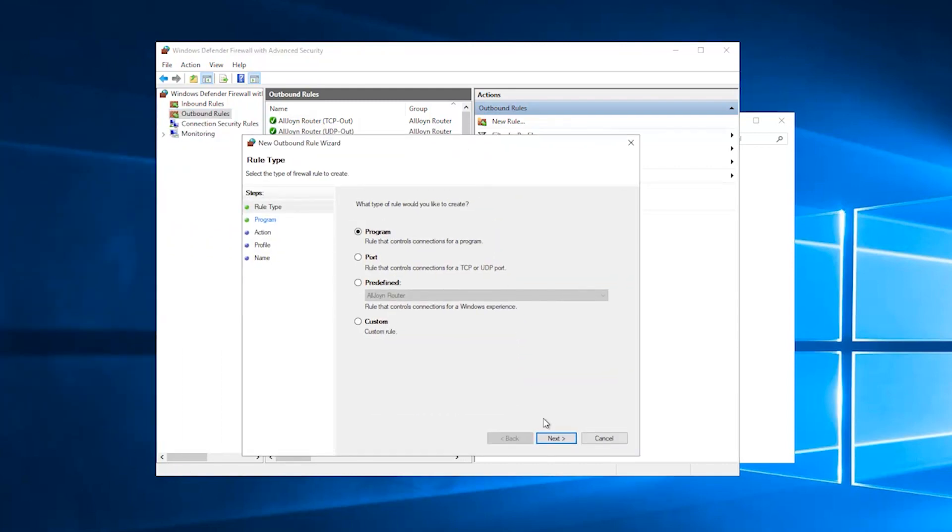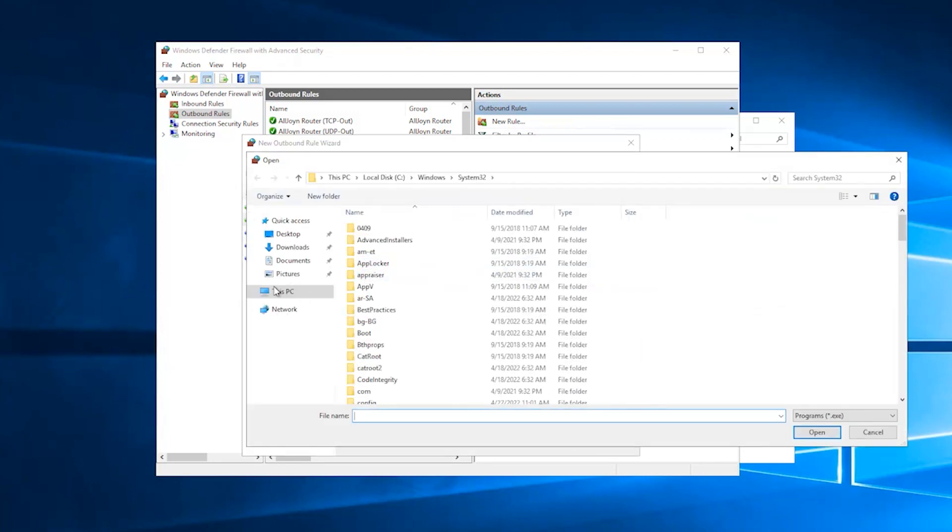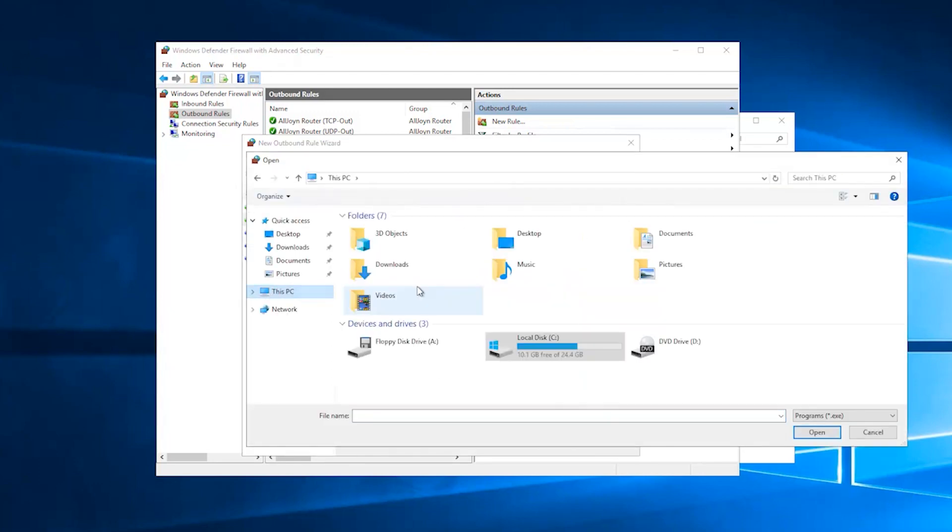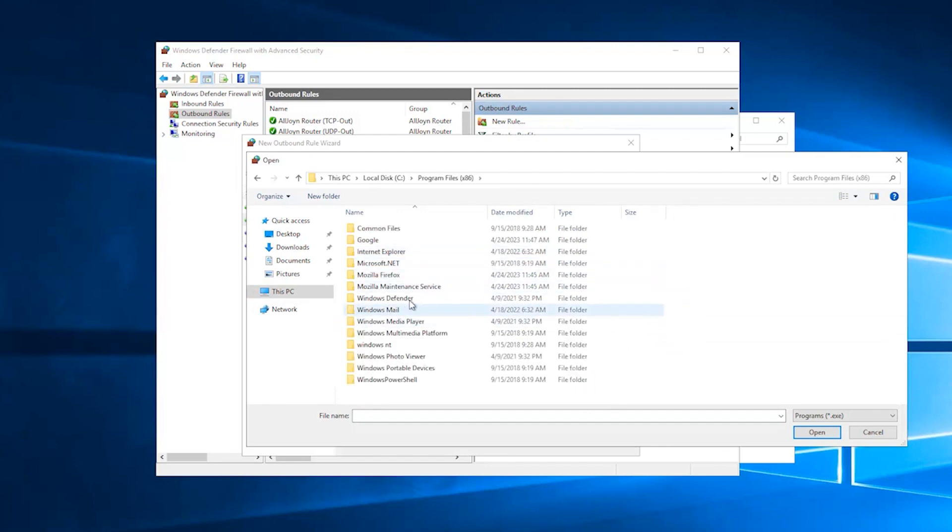Click on Program and press Next. Type the path where your program is installed or locate it with the Browse option. In this tutorial, we will block the Internet connection in Firefox browser.